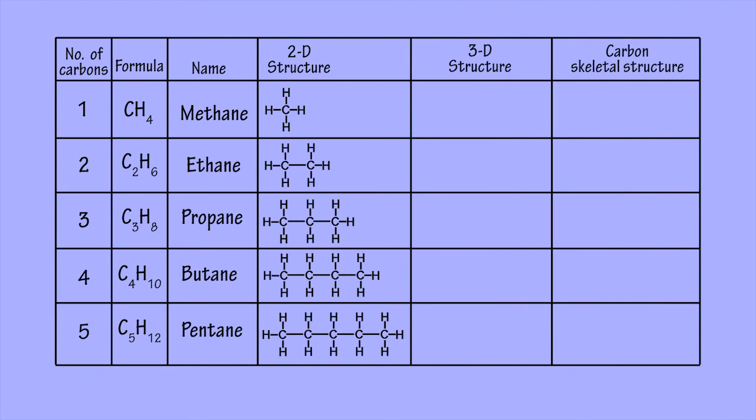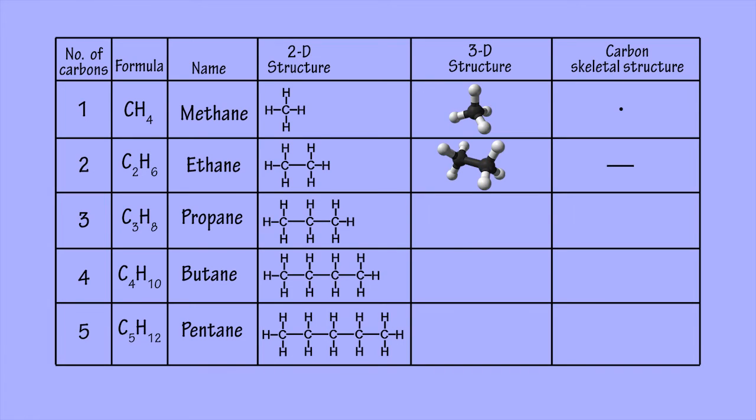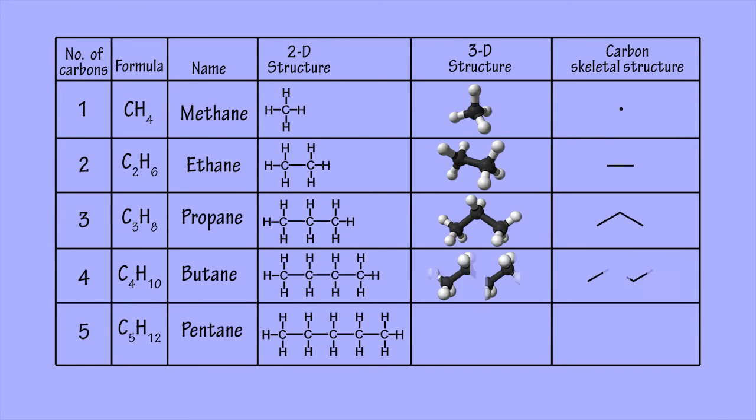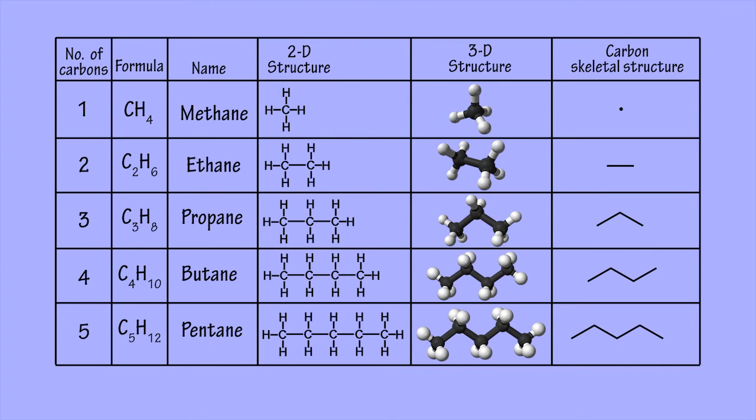This isn't to say these compounds are literally straight. The arrangement of atoms around a carbon atom that has four single covalent bonds is tetrahedral, producing molecules whose carbon backbone is zigzag or snake-like in shape rather than straight.